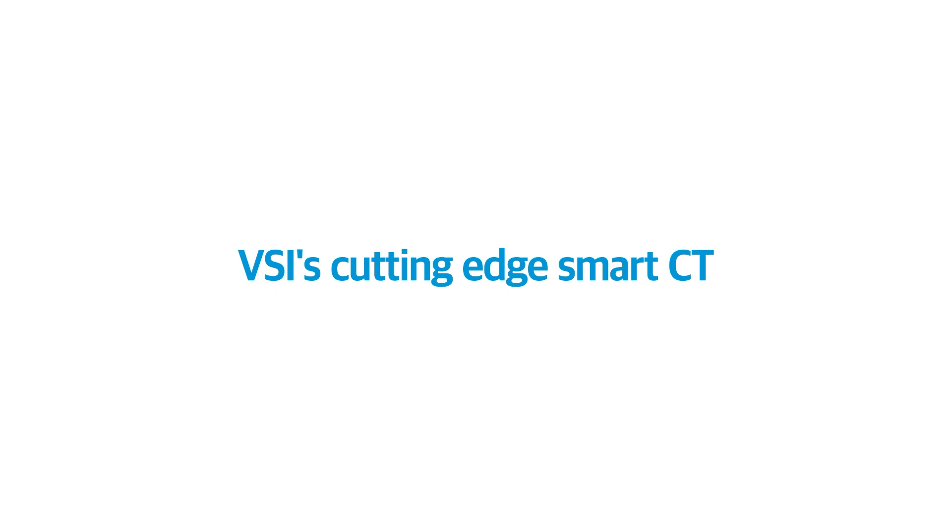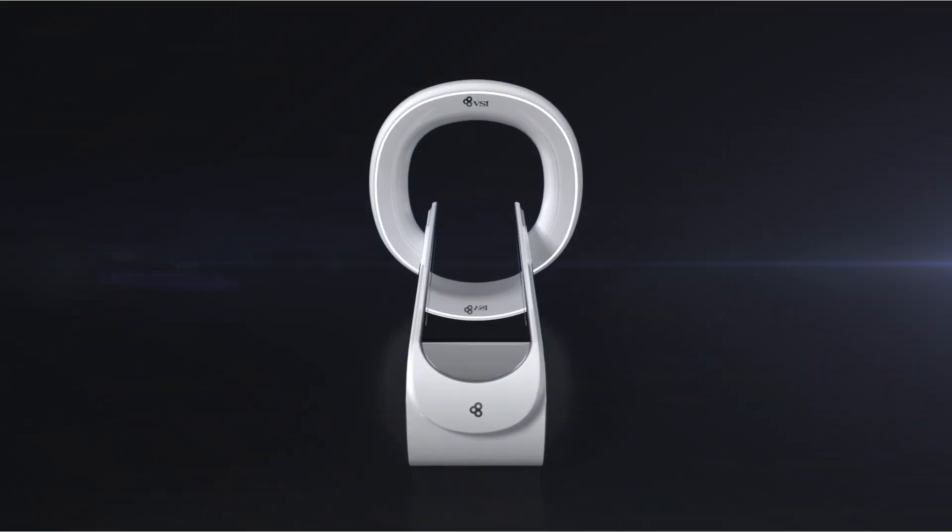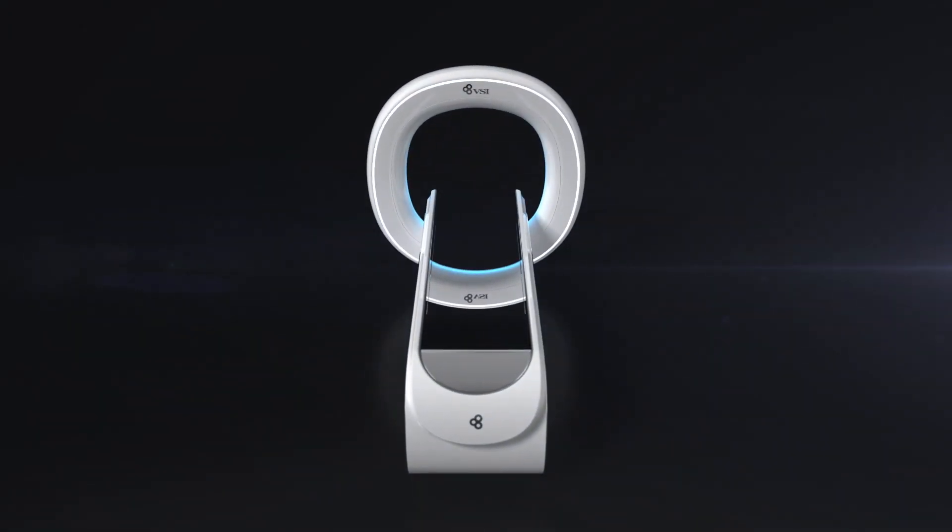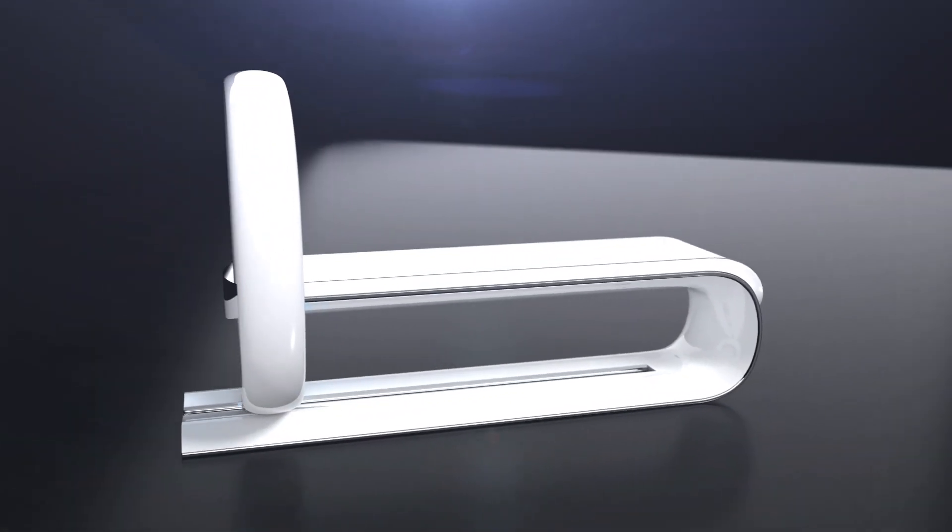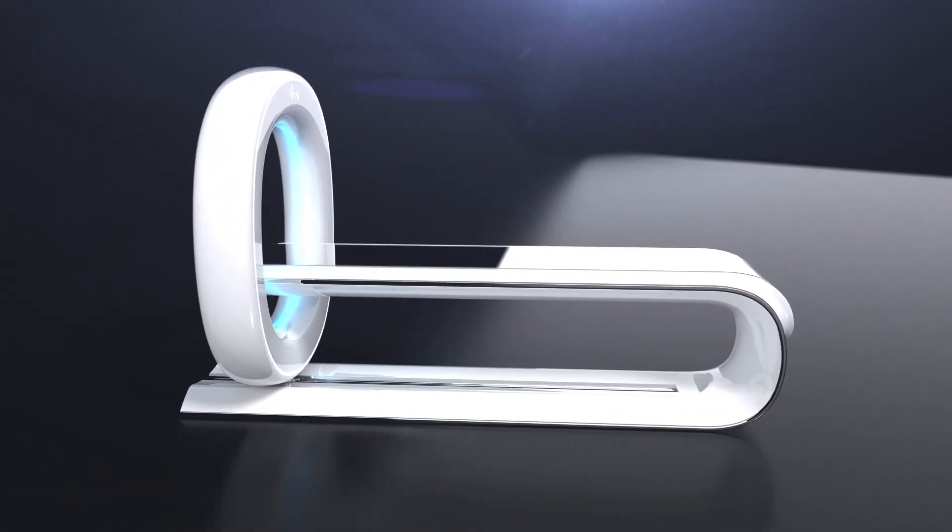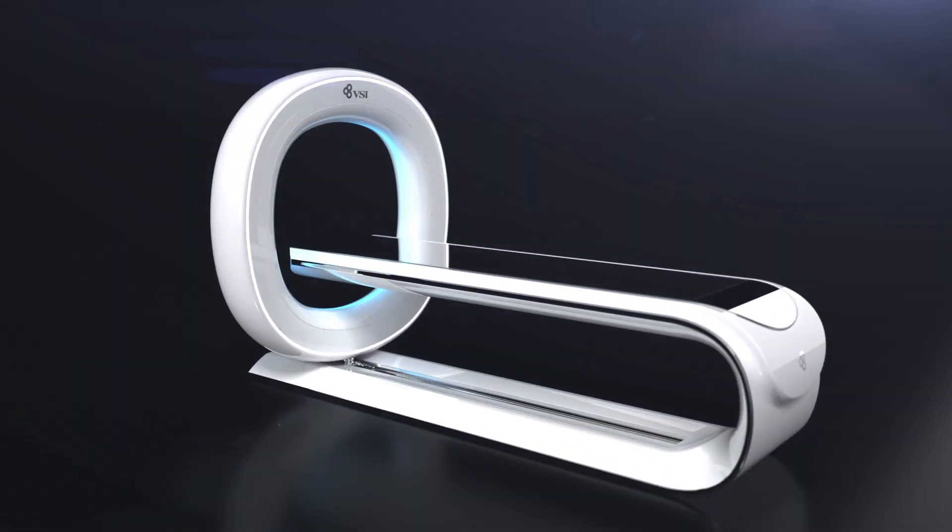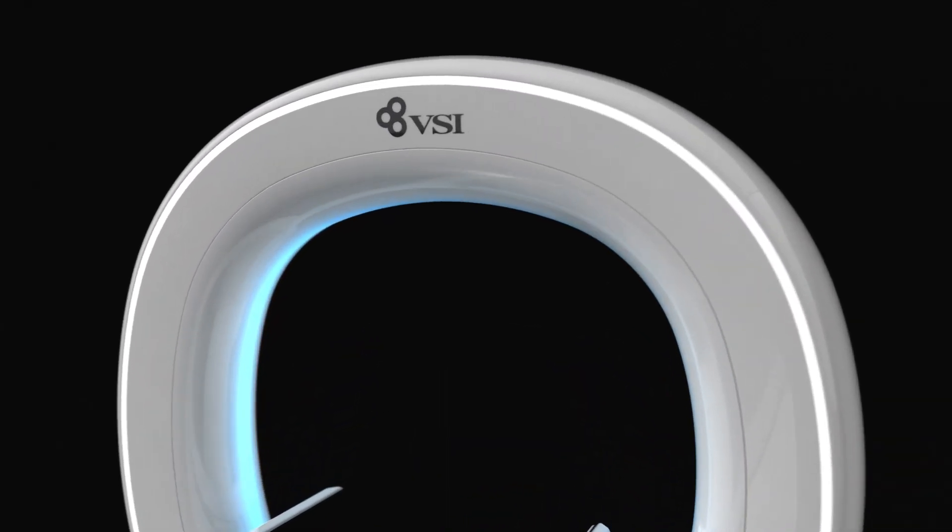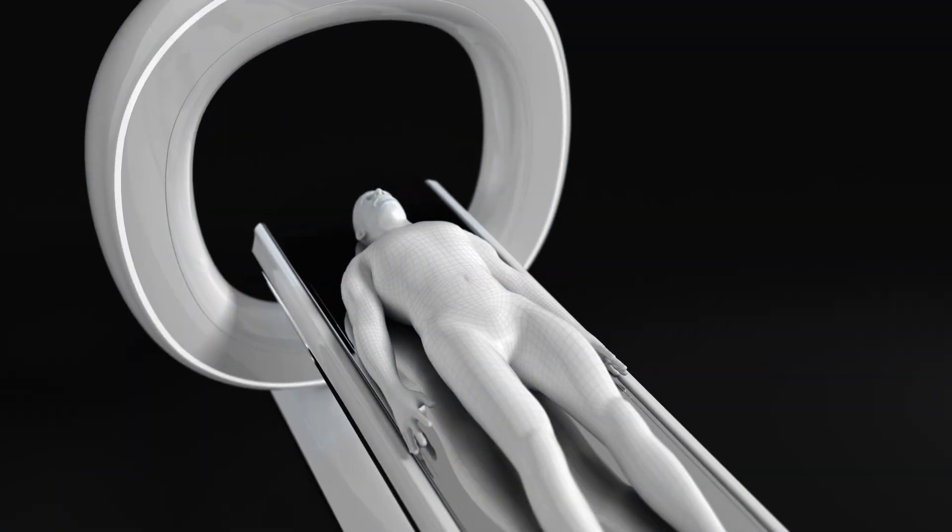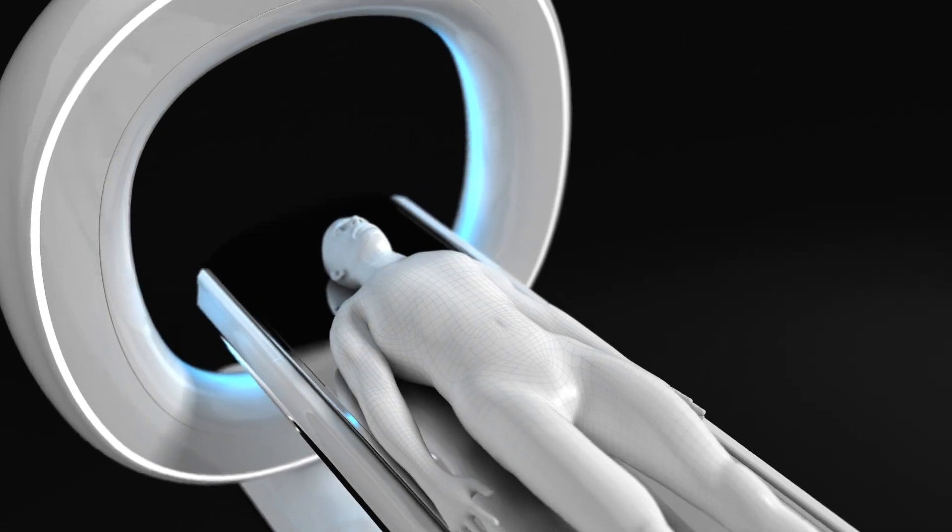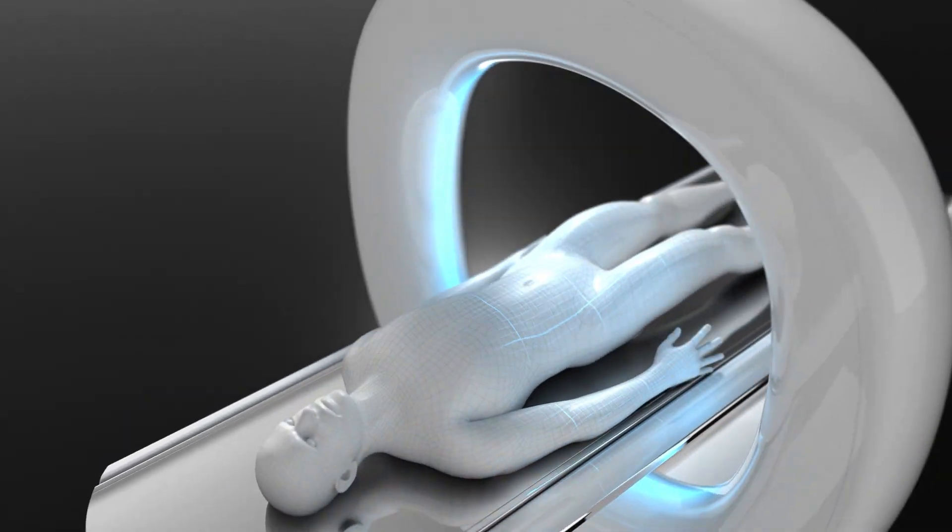Here is the cutting-edge smart CT of VSI. VSI CT is the state-of-the-art smart CT capable of faster and more precise image diagnosis while reducing expensive imaging cost and exposure.